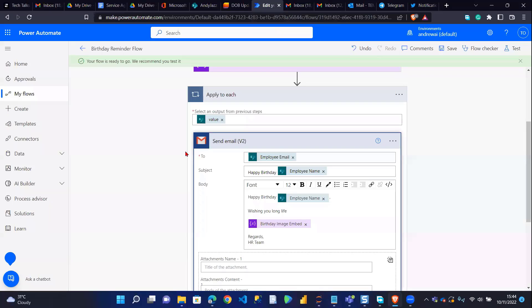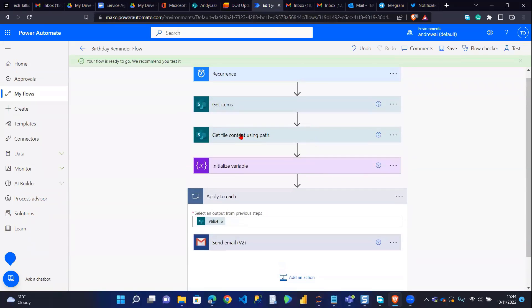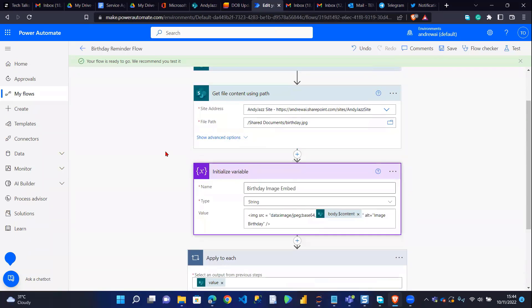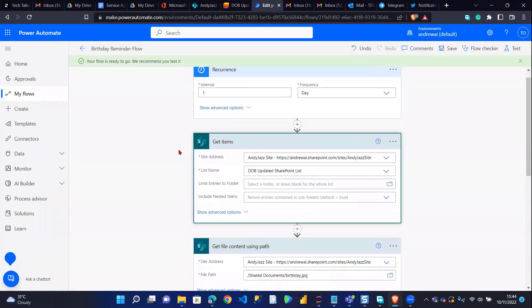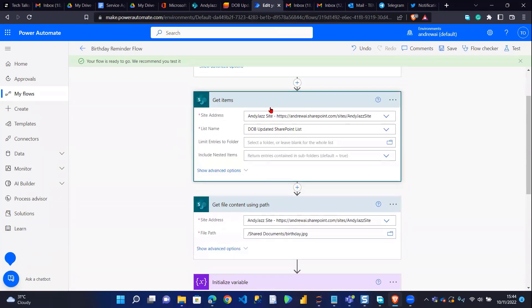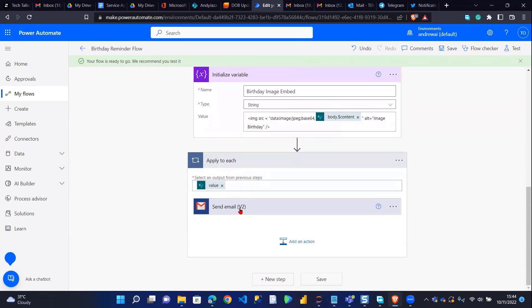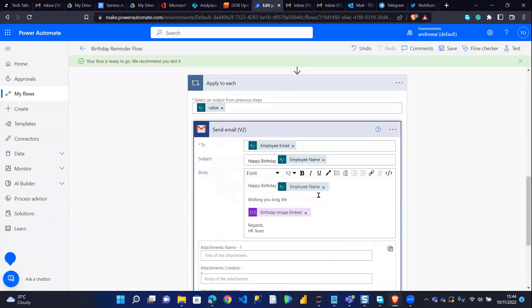So I'll come to my Power Automate and run the flow. I've already embedded the image. This is basically the flow itself — it's a scheduled flow. It's going to get items, get contents, initialize a variable, and do the loop. This just basically sends the message. But what I'm actually aiming for is how to embed images for both Gmail and Outlook.